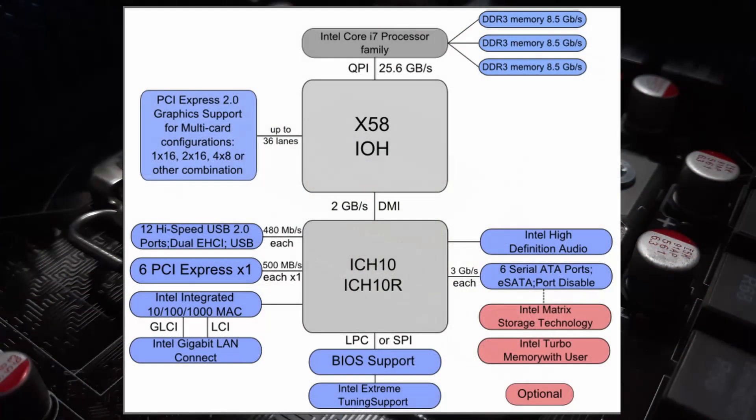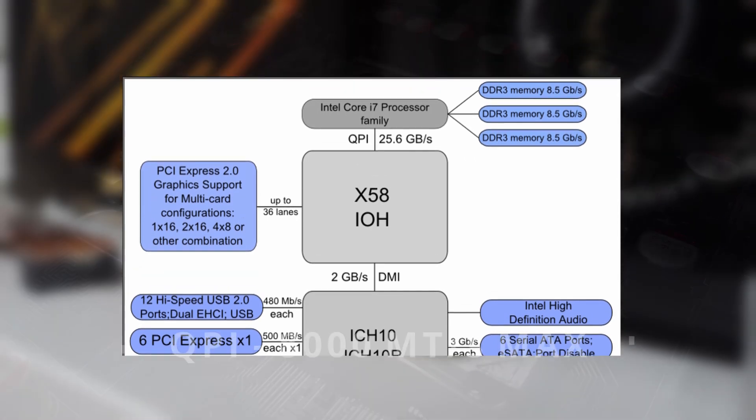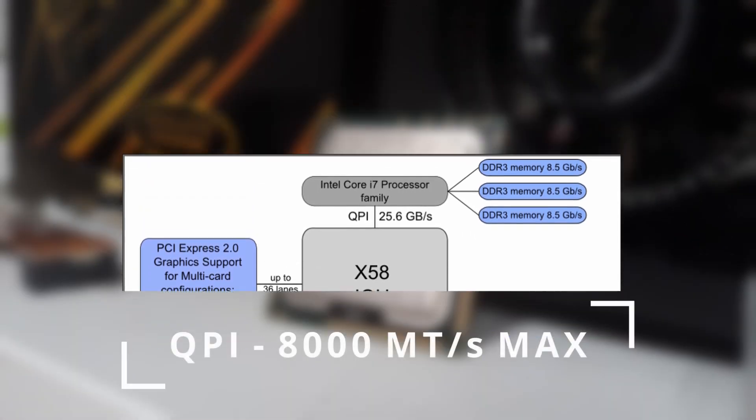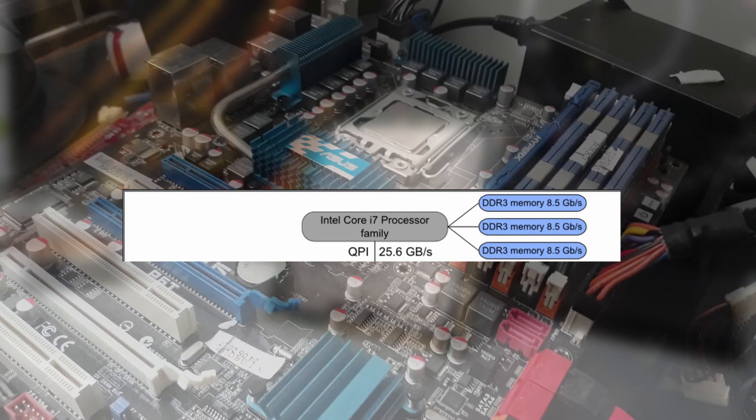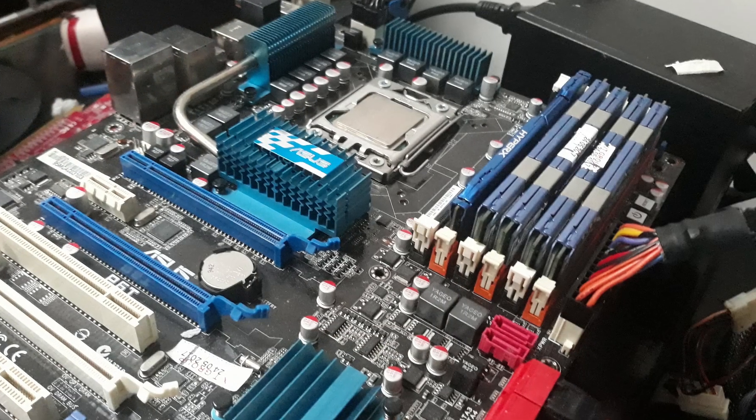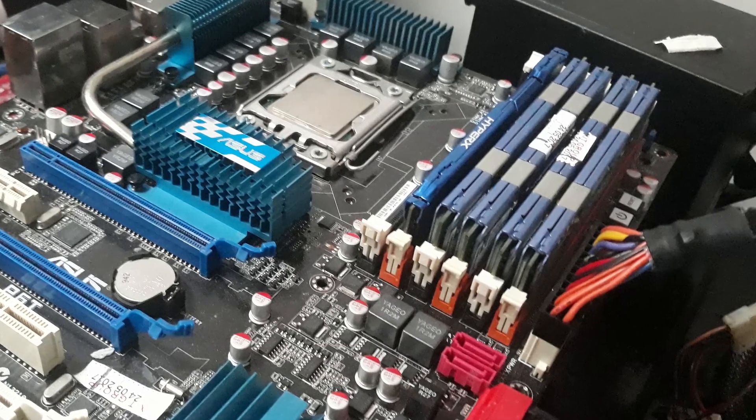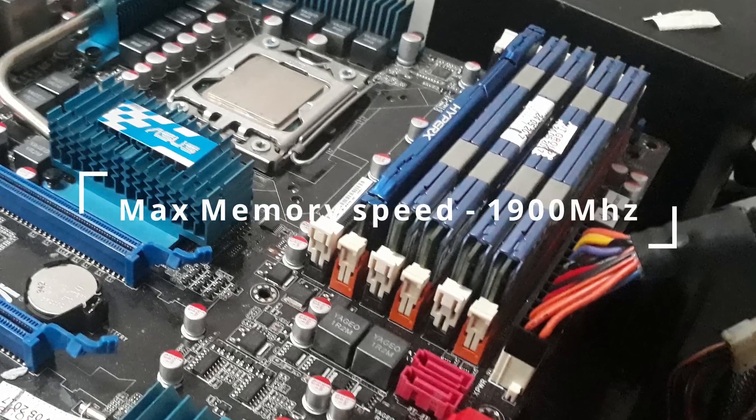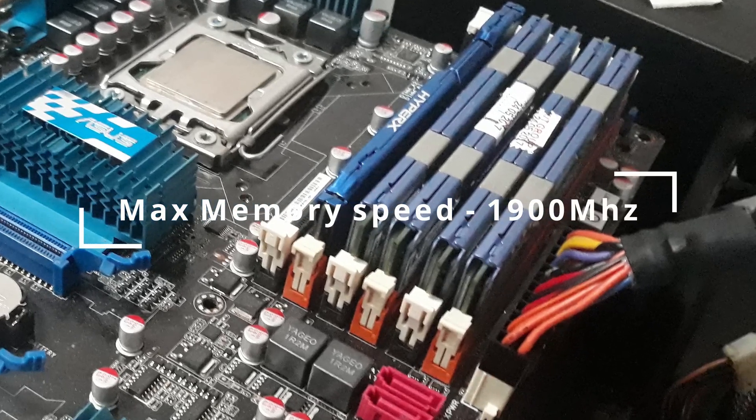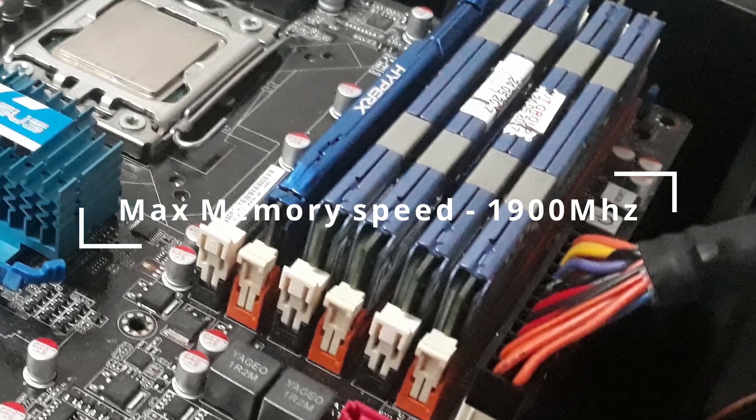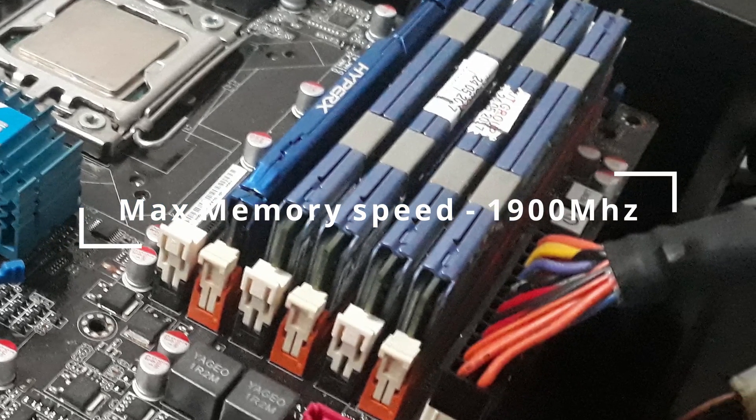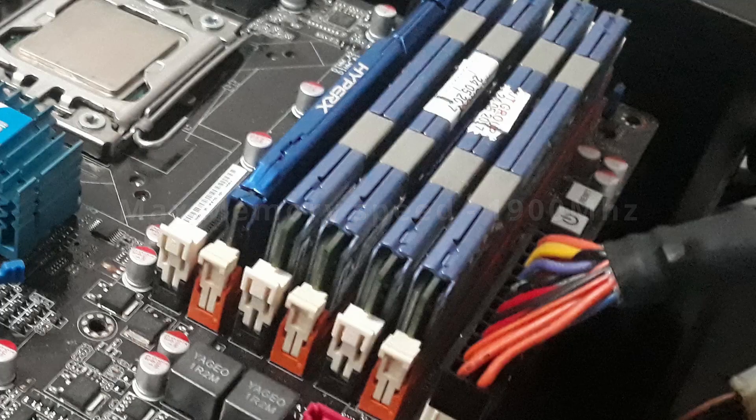Why? Well, on any X58 CPUs, any QPI speed over 8000 mega transfers per second results in a board not posting. Also, the memory is kinda capped out by the CPU at about 1900 megahertz, so anything above that is not that doable. Good? Alright.